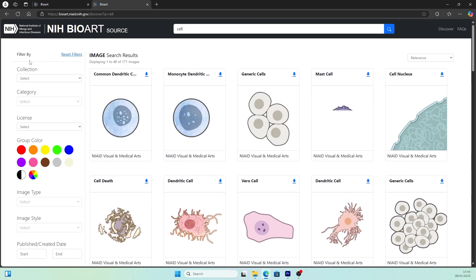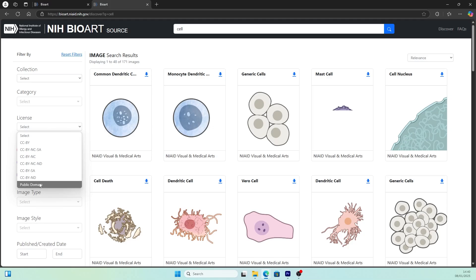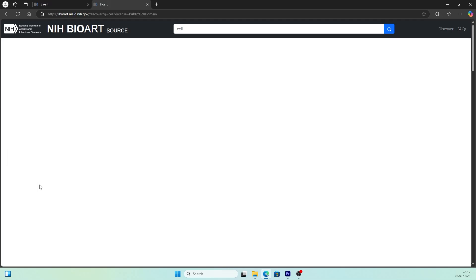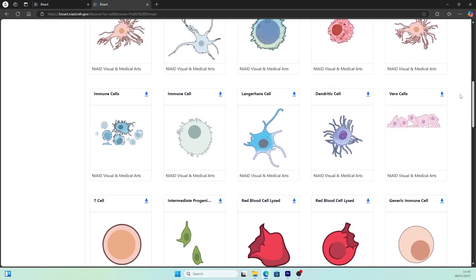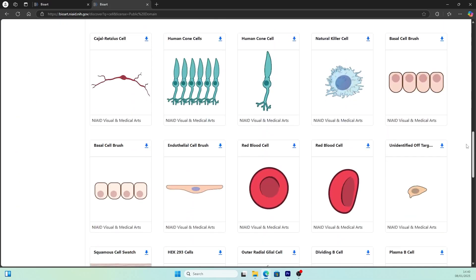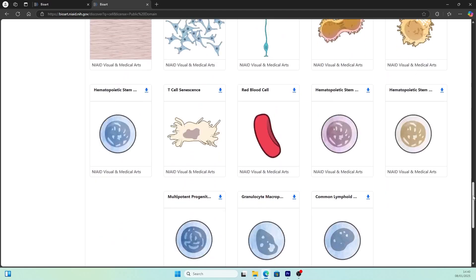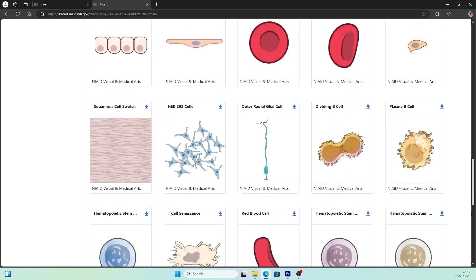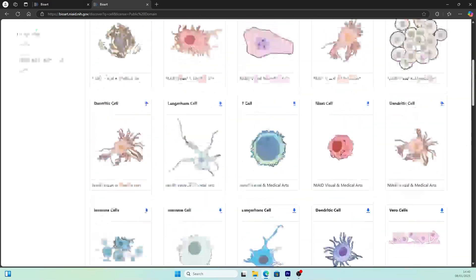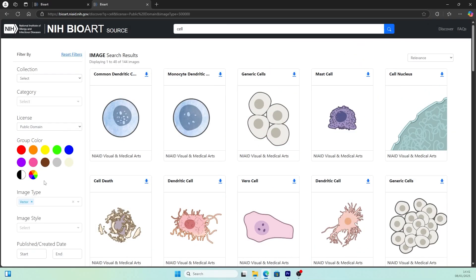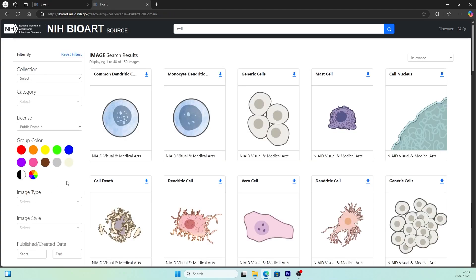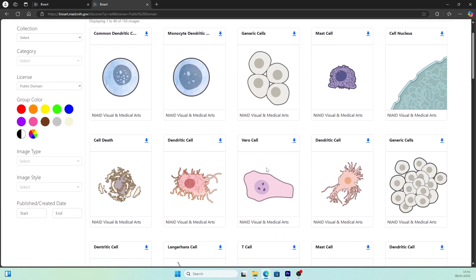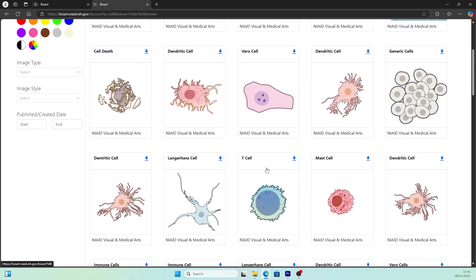You can filter them with the control panel on the left. For example, license—if you search public domain, you're sure these illustrations are all for free and you don't need to worry about copyrights. You guys can play around with these filters and find the best combination for your image search.